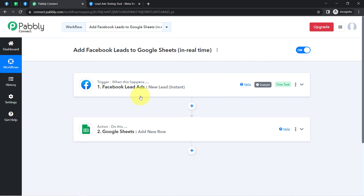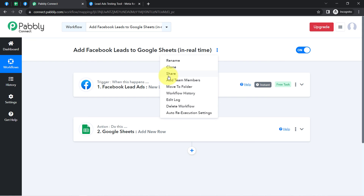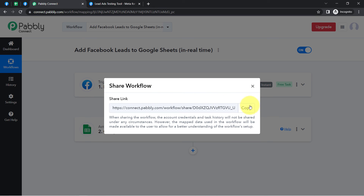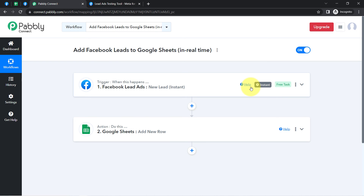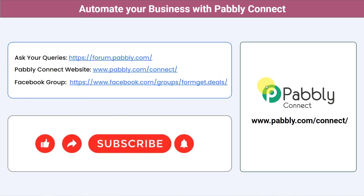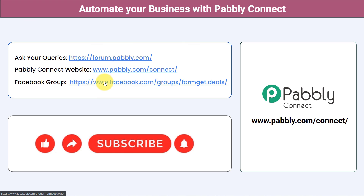Simply set this automation inside Pably Connect just once, and then sit back and relax — Pably Connect will take care of all the tasks in the background. I will also attach a link in the description so you can access this two-step automation inside your Pably Connect account for free. You can integrate multiple applications and automate your business with Pably Connect. Ask your queries at forum.pably.com, join our Facebook group at pabgate.deals for the latest updates, and if you found this video helpful, share it with your friends and colleagues. Like, share, and subscribe — thank you for watching.